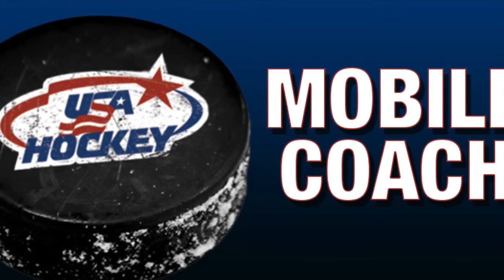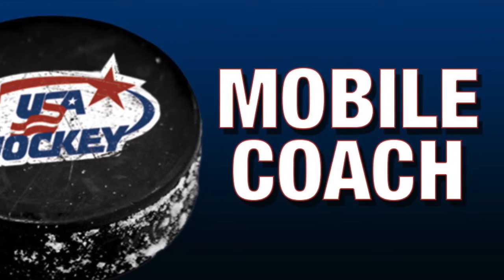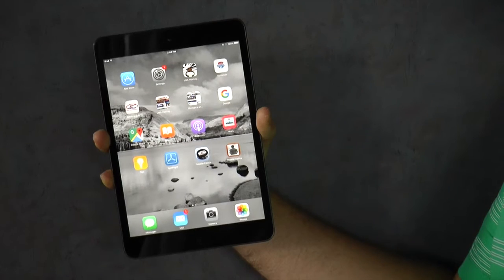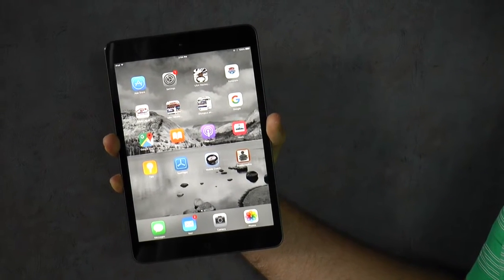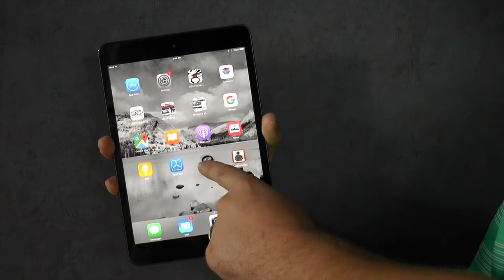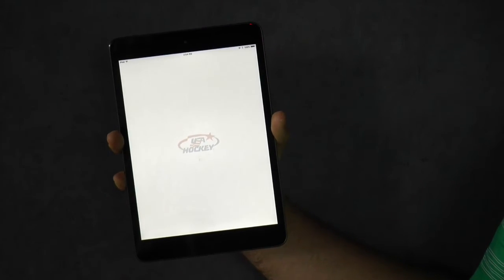Welcome to the Mobile Coach 3.0 Activity Tracker Tutorial. Visit the App Store on Apple or Android devices to make sure you have the latest version. Activity Tracker is available on tablets and phones. For this tutorial, we used an iPad Mini.